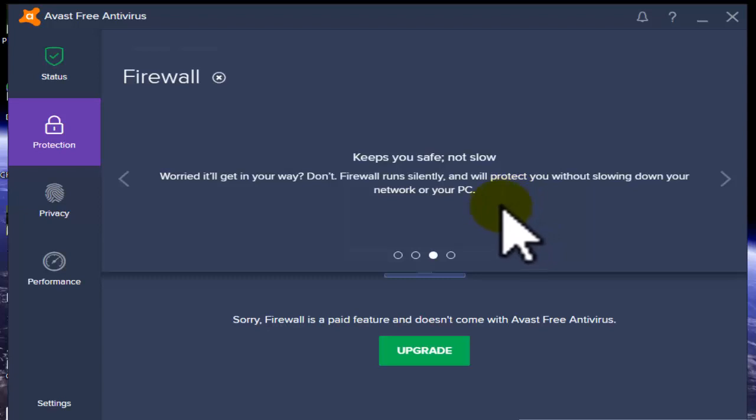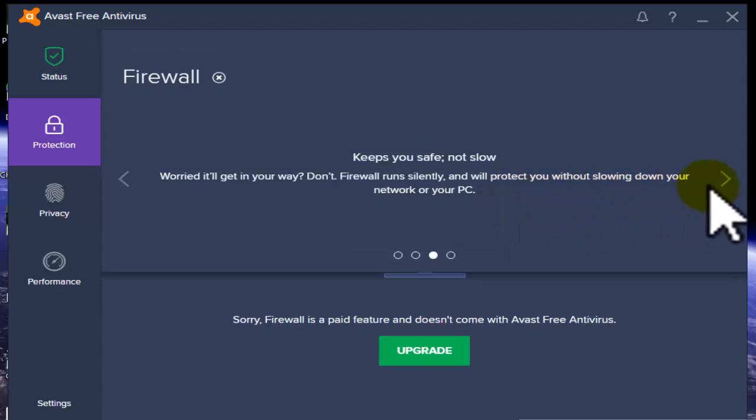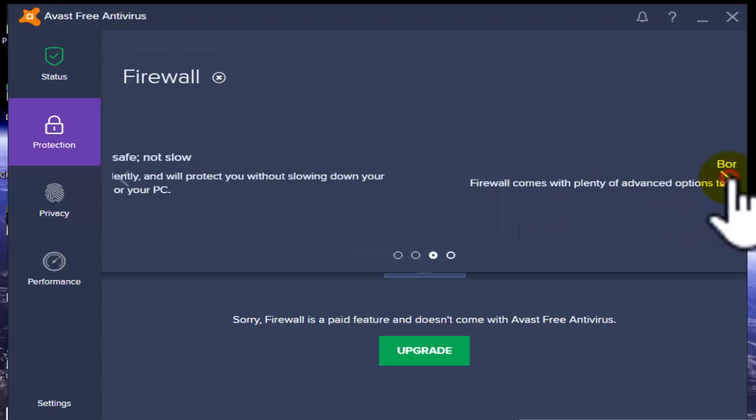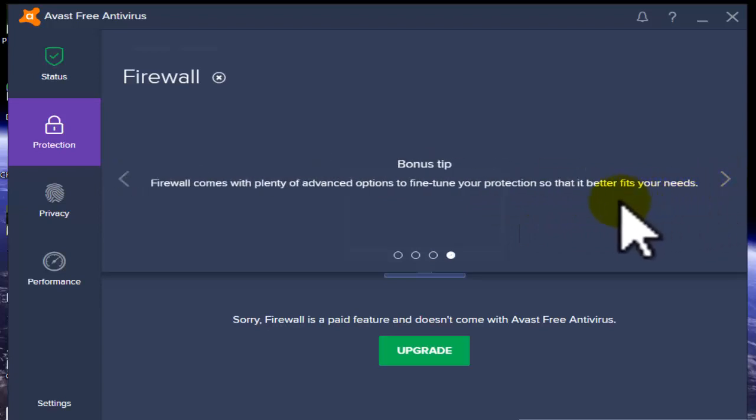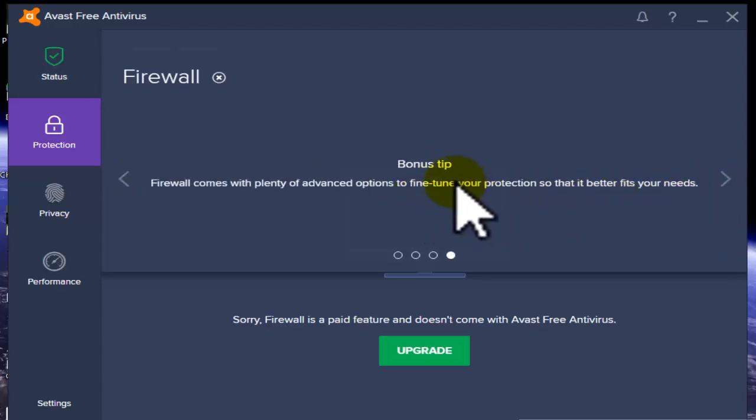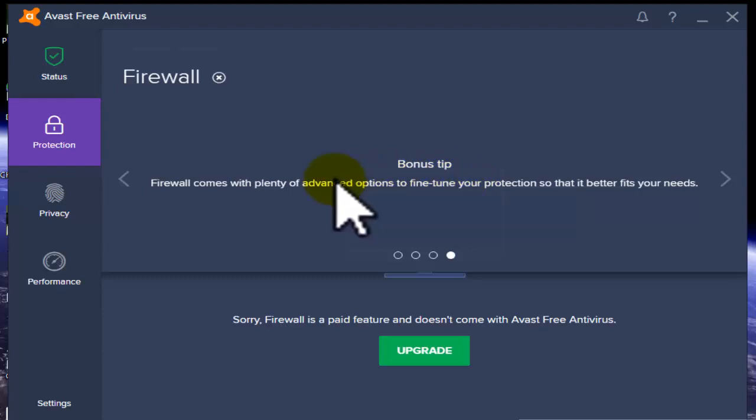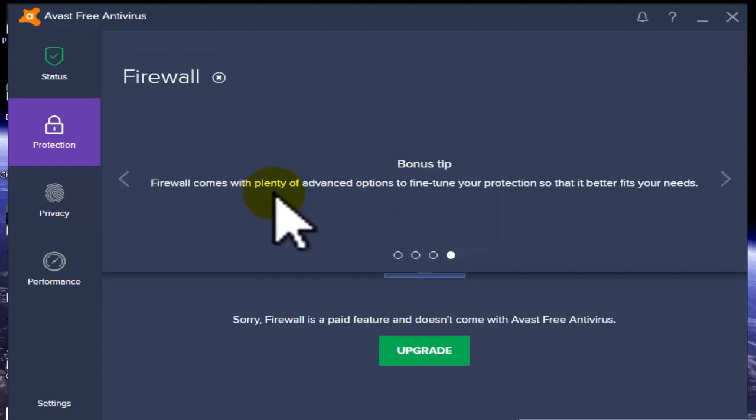Next, bonus tips: when you purchase Avast Antivirus, they give you access to a large amount of files. Firewall comes with plenty of advanced options to fine-tune the protection.